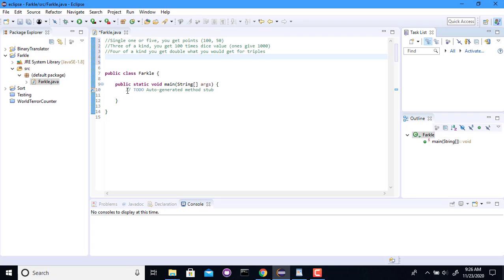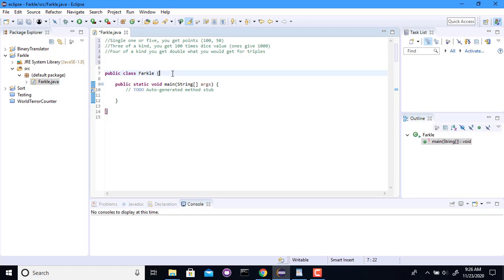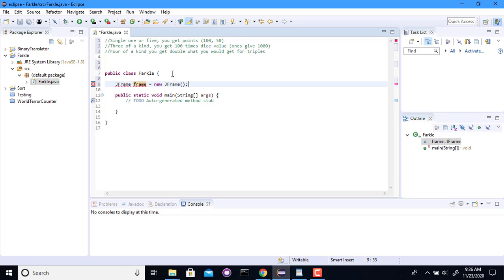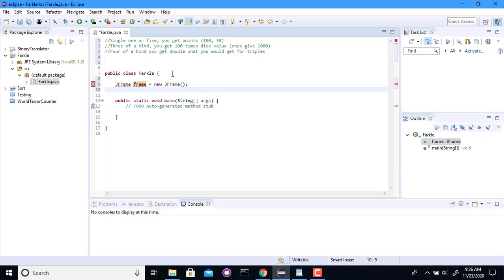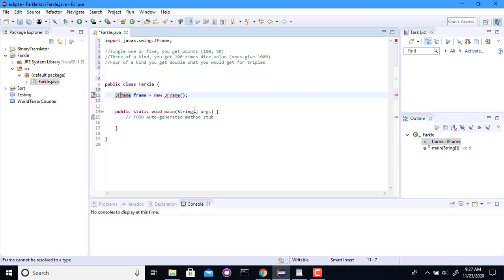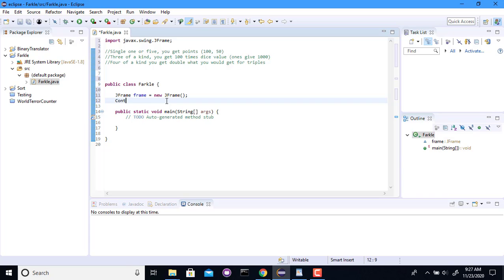So to begin with, things that we're going to need for Farkle. So I'm going to need to have some kind of window. So I'm going to do a frame, a JFrame. I'm going to have to import this. It's going to be quite a list of imports by the time we're done with this game. We're going to need to be able to put all of the dice into this. So I'm going to create a container. I'll call this a dice container.